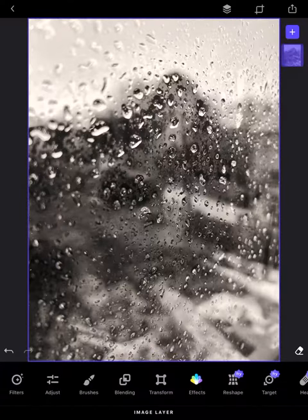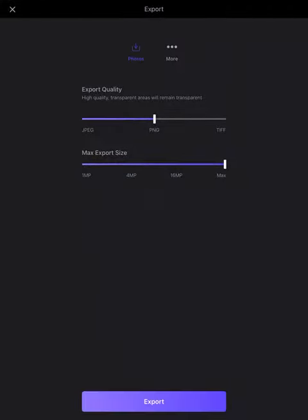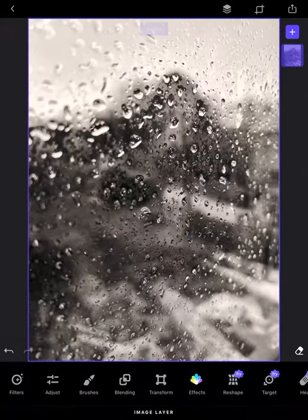And that's really it, that's all you need to do. And then you can save it at the top, and then export it, and that will save to your images. Cool.